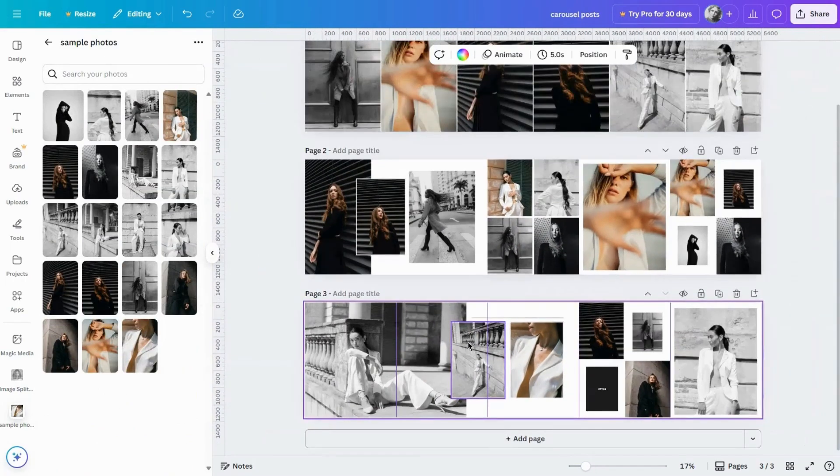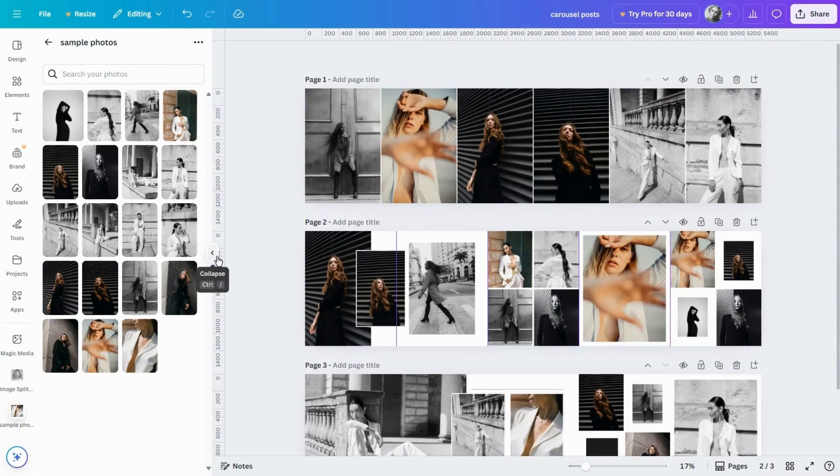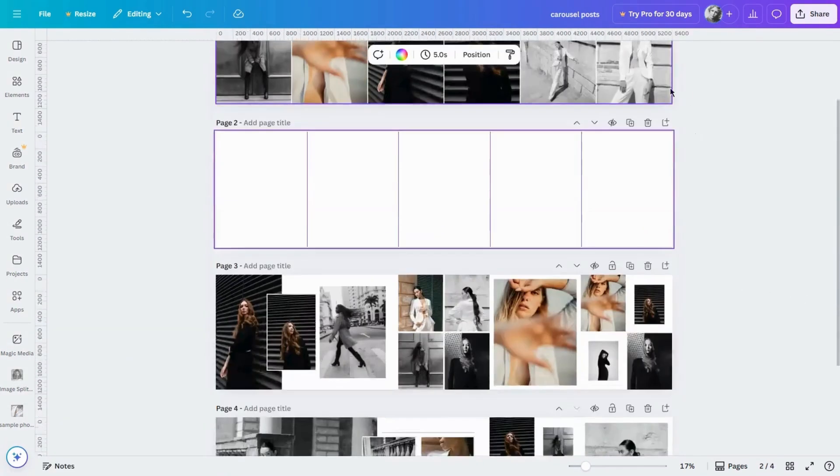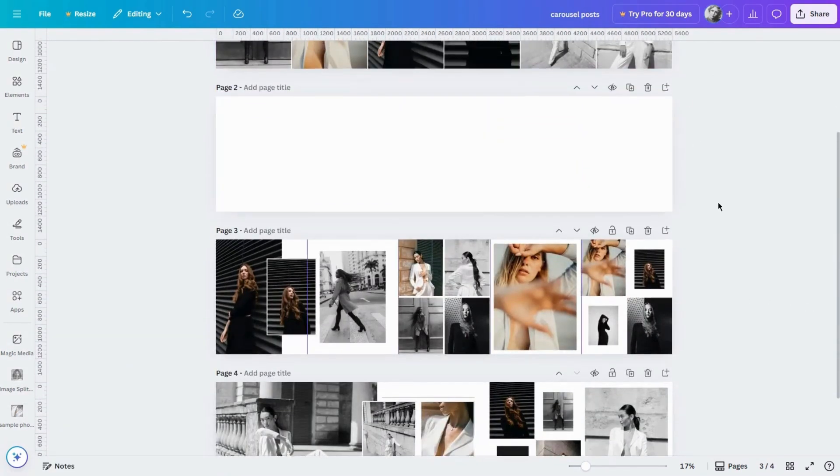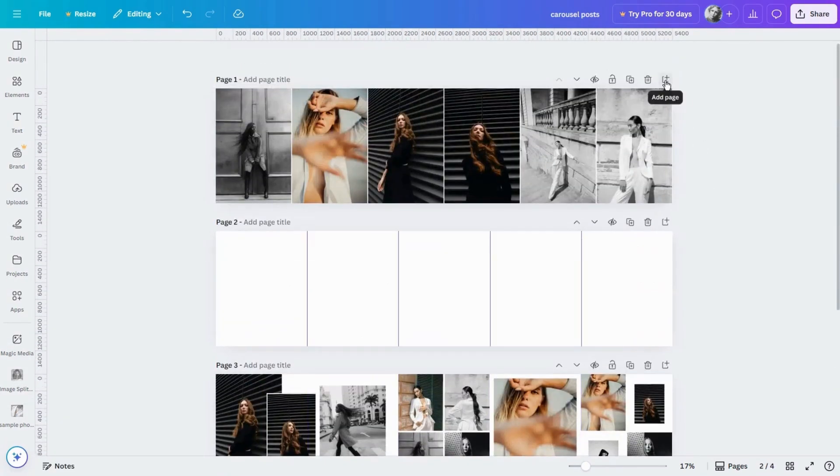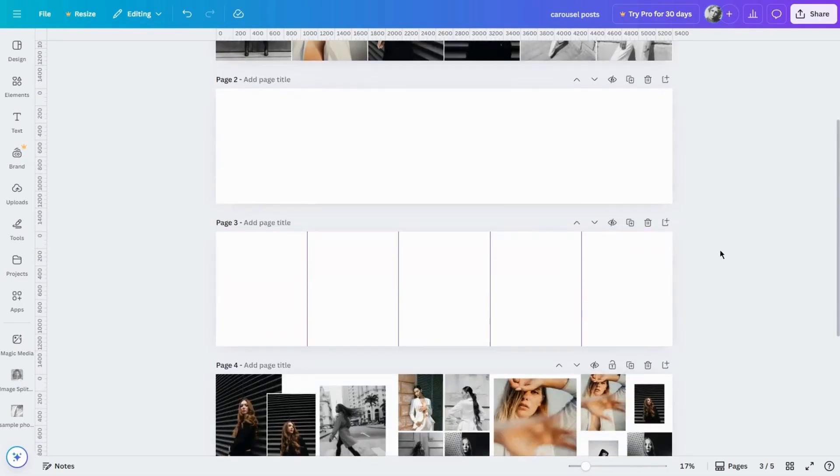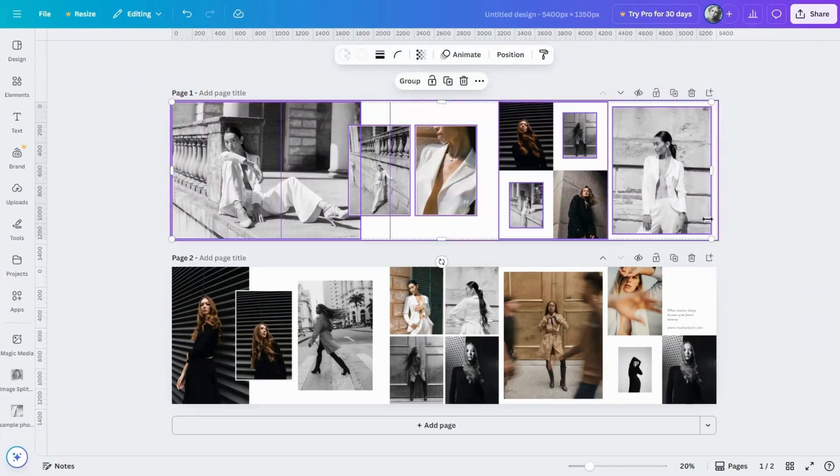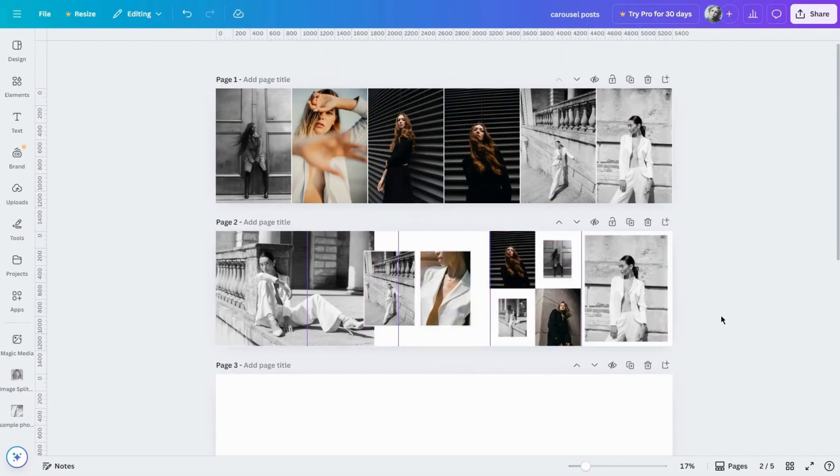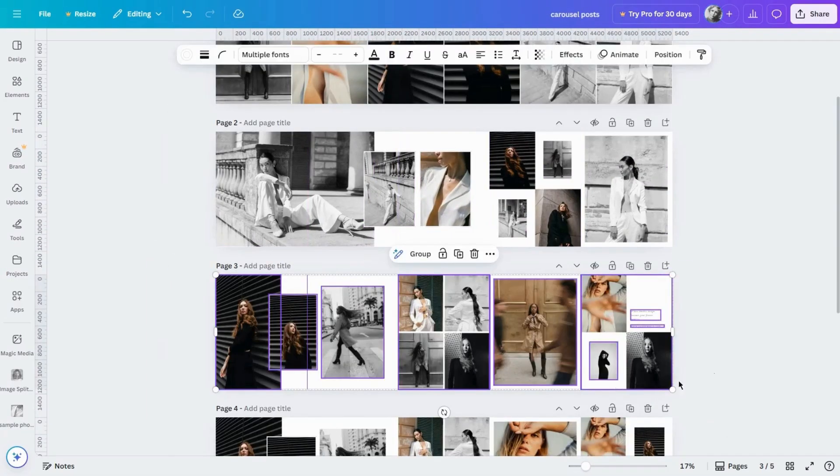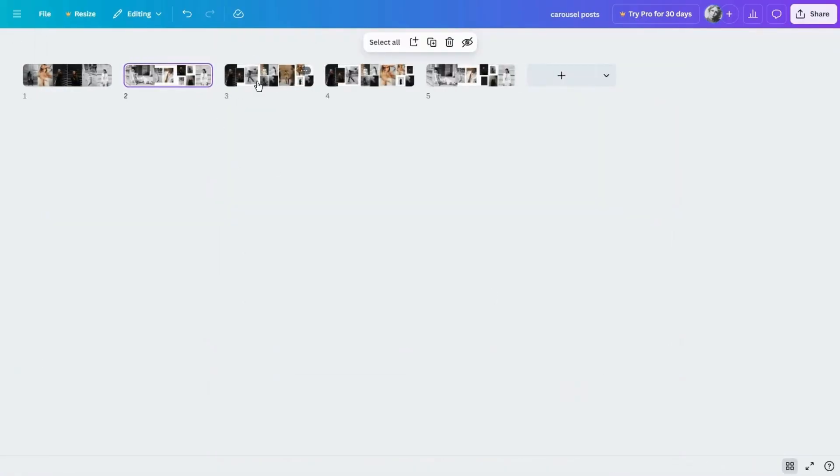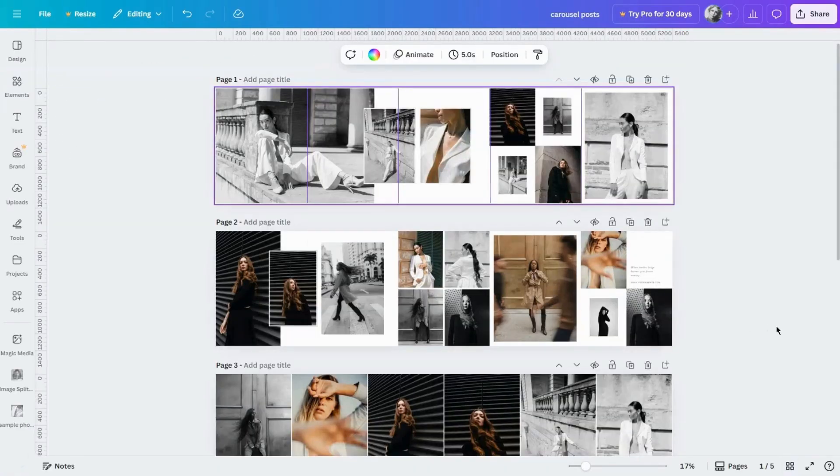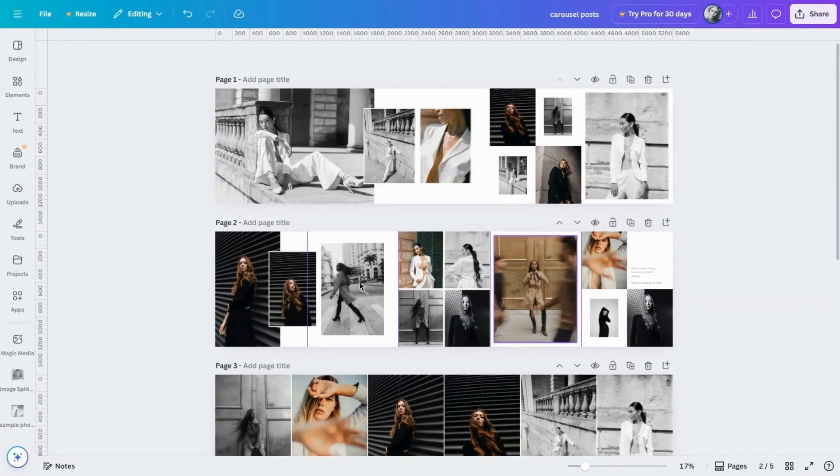When your layouts are ready, it's time to split them into individual posts. I'll just quickly copy and paste two pages from one of my Carousel Canva templates. Okay, to split the layouts, we'll use Canva's built-in ImageSplitter app.